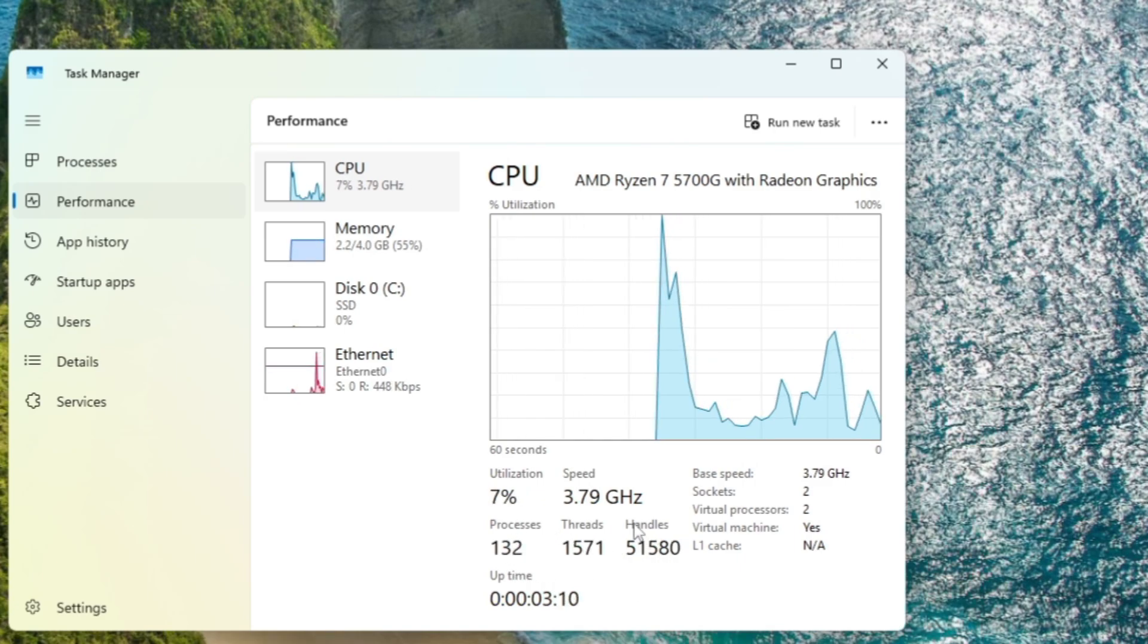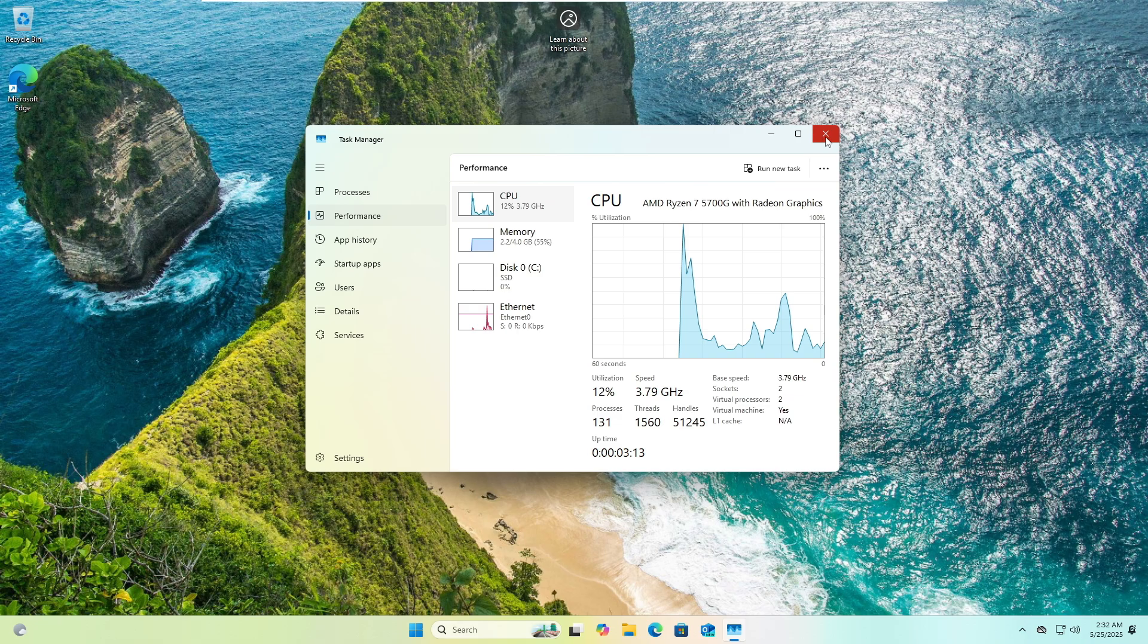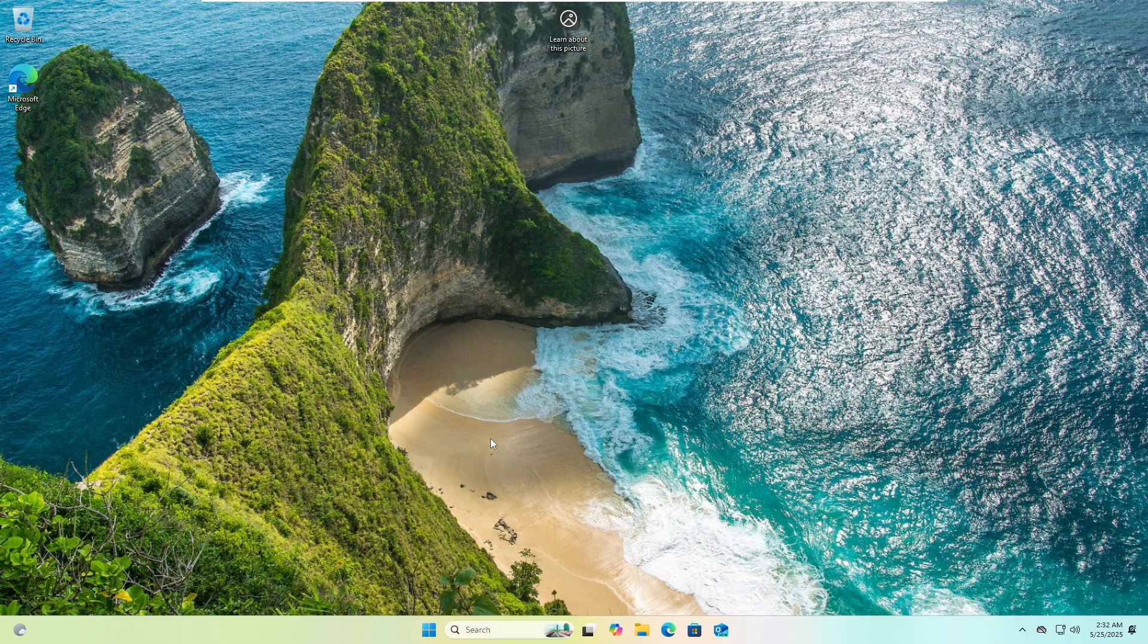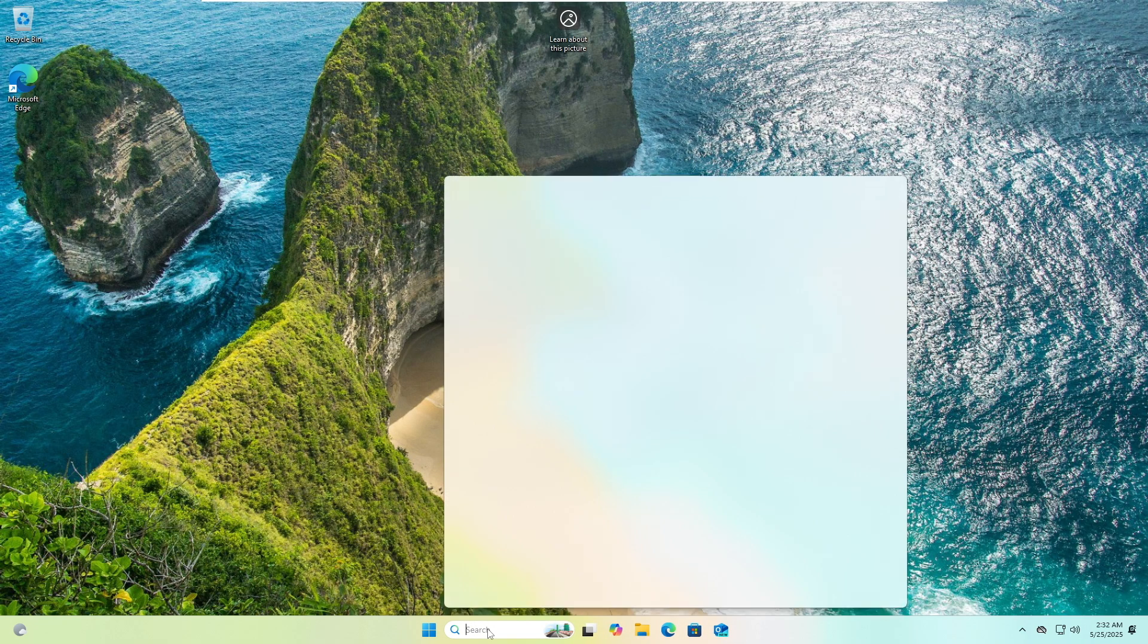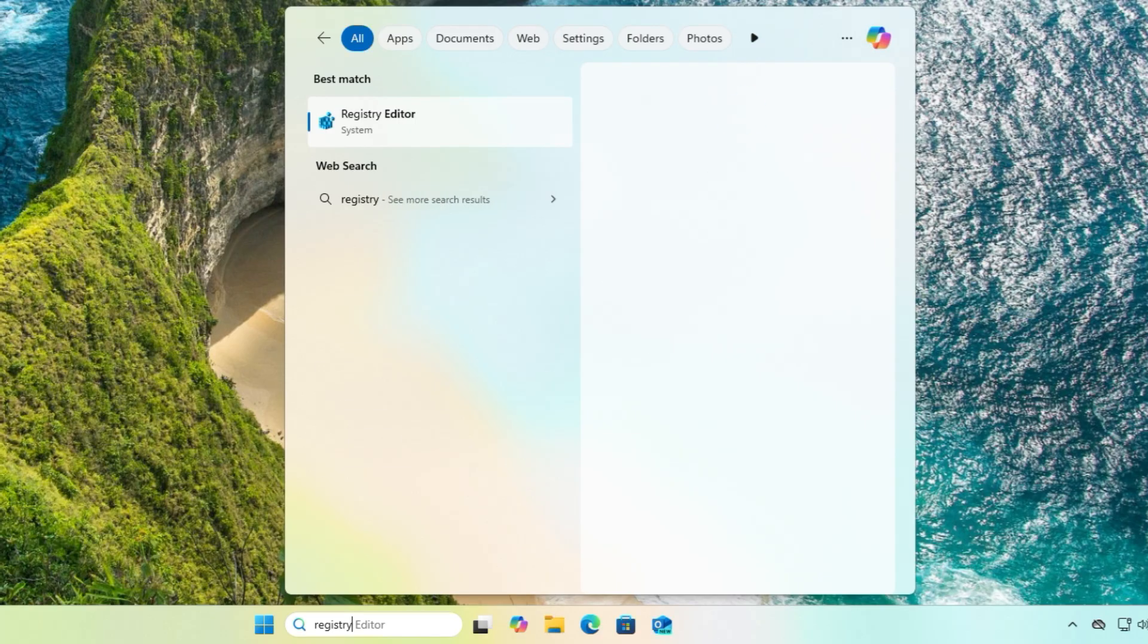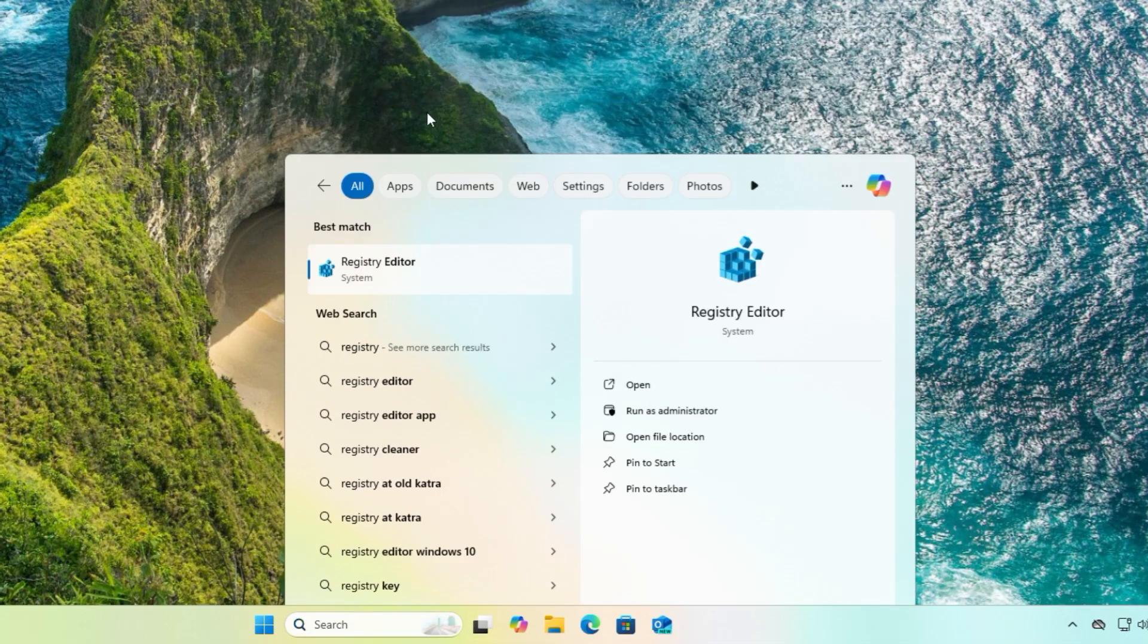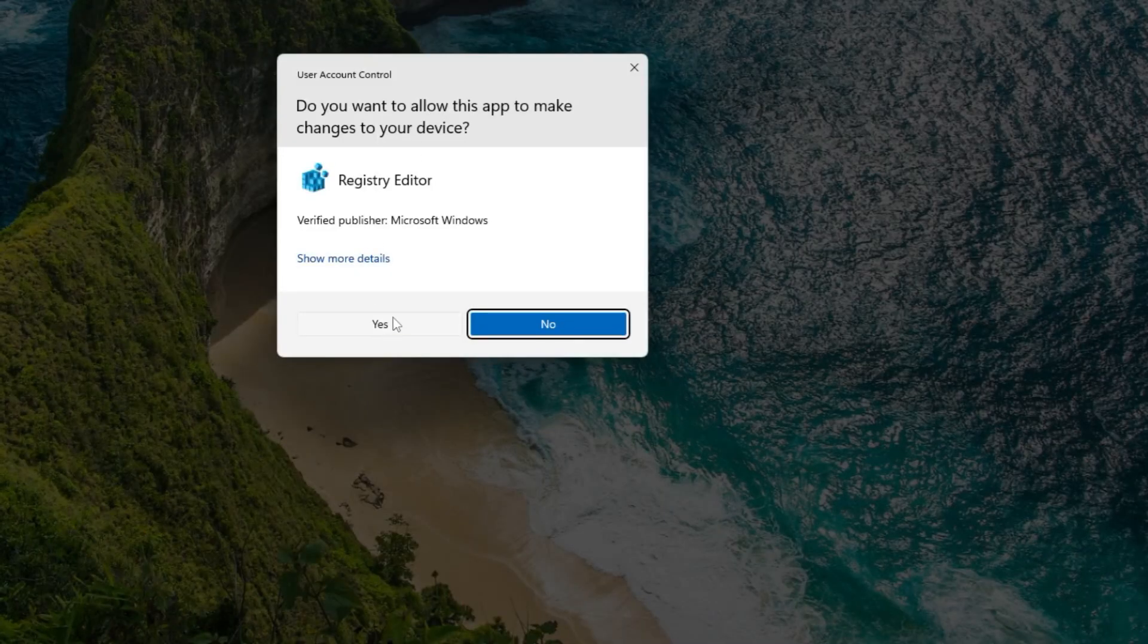This is exactly what we will be reducing. So now let me close it and let's move with the optimization. First, click on your Windows search, type registry, click on registry editor from the suggestion, and click yes.